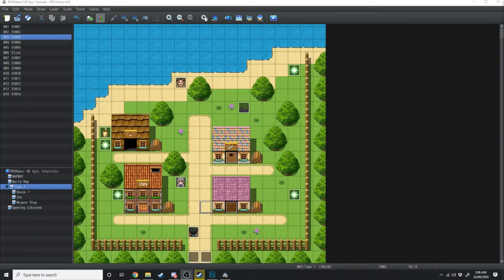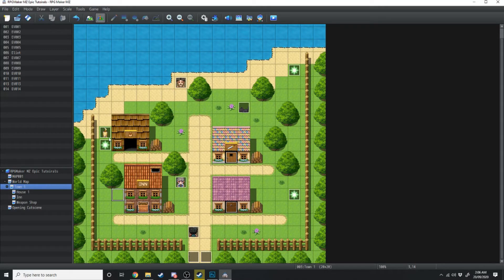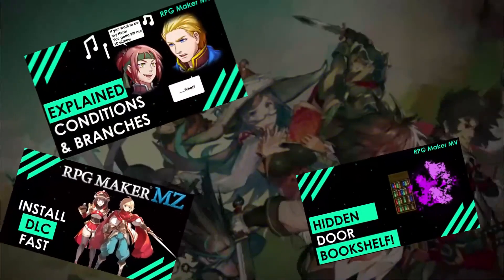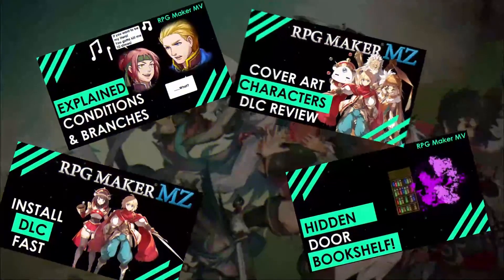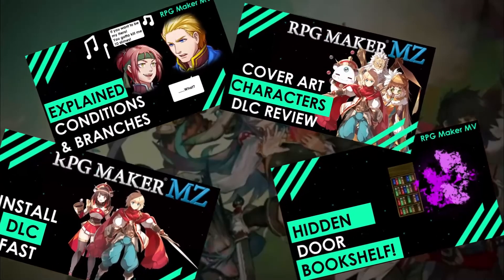In today's tutorial we're going to be going over how to make a quest. As you can see there's already a bunch of events I've created — that's because it's the second time I'm recording this video since the first time the audio didn't record. I'm going to delete all these. If you love RPG Maker tips, tricks, tutorials and general discussion, scroll down and hit subscribe and the bell icon so you get notified whenever I upload a new video.